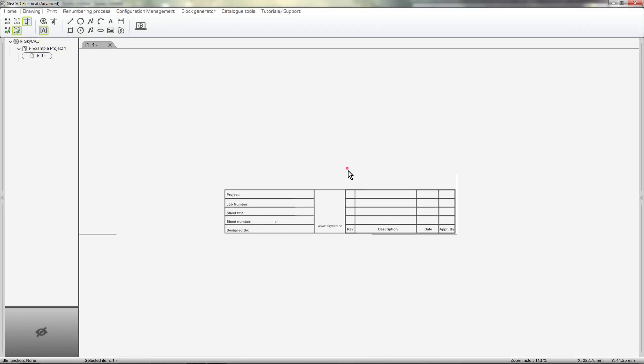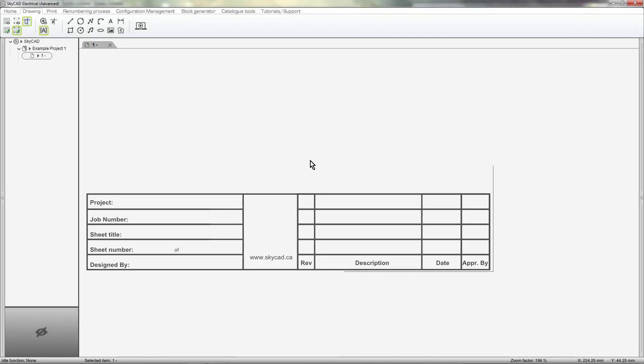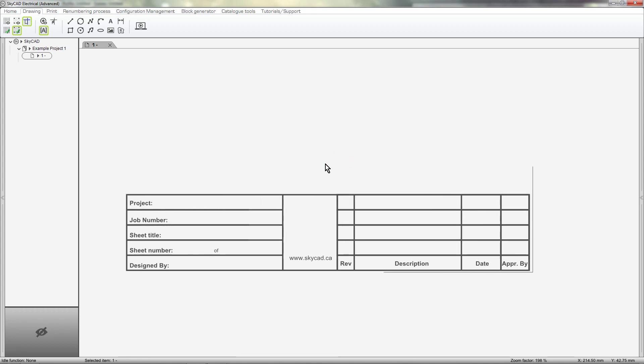As you can see, I've added my standard text. If you want, add your company logo using the Add Image button.